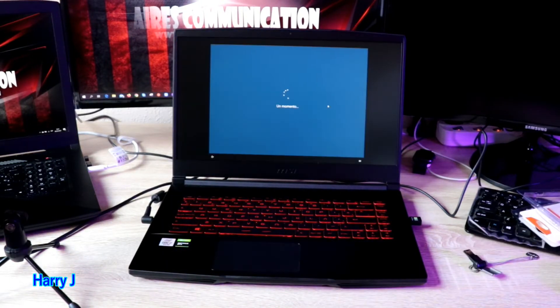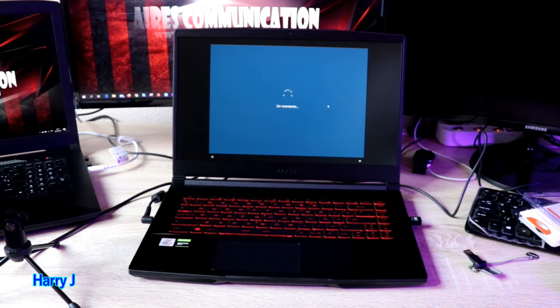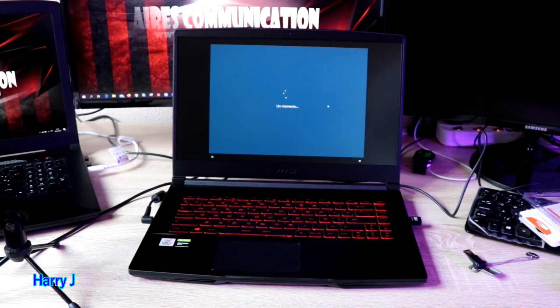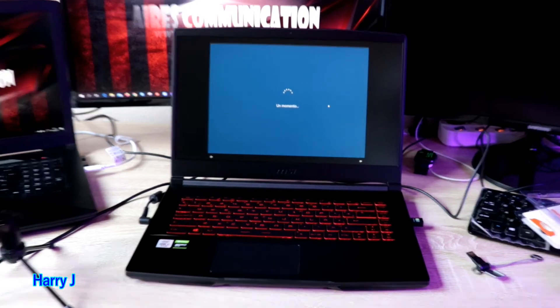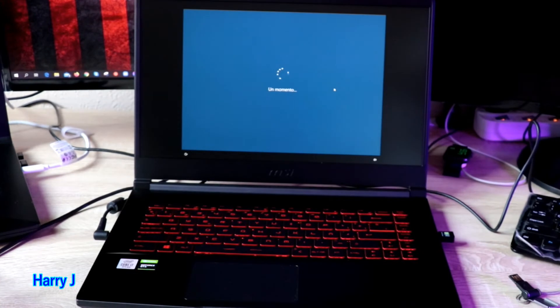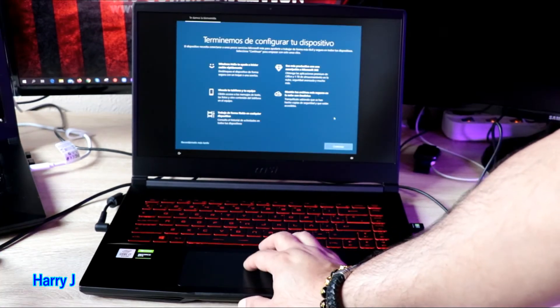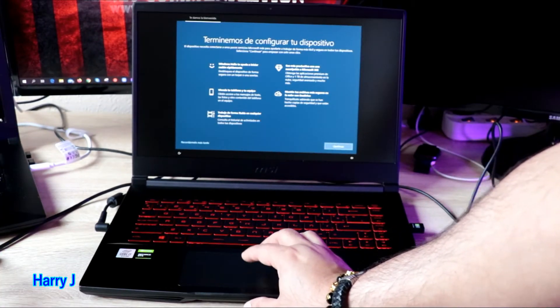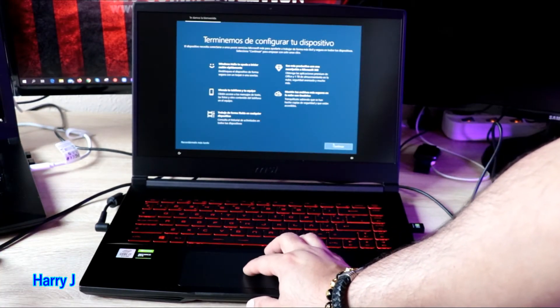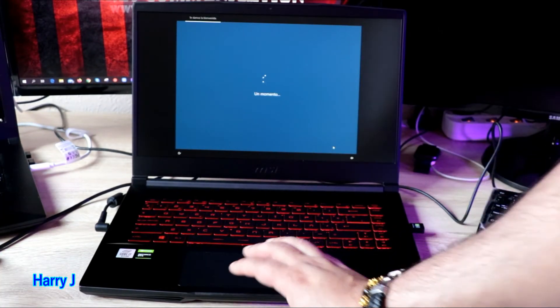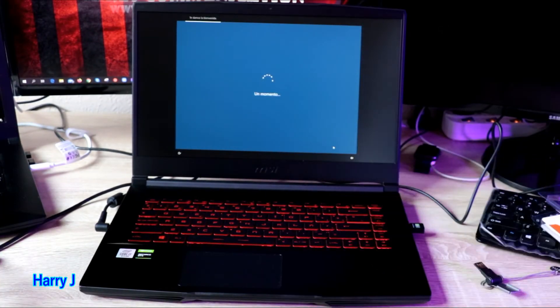It's configuring the Windows, let's see what's going on next. Hit continue, here the Windows terms and conditions to accept.